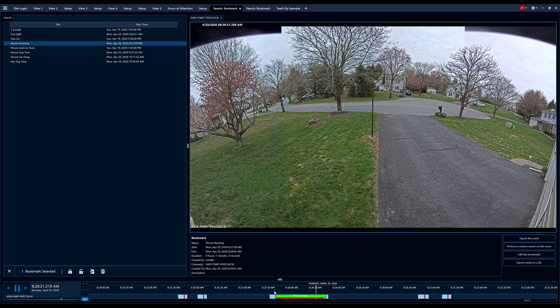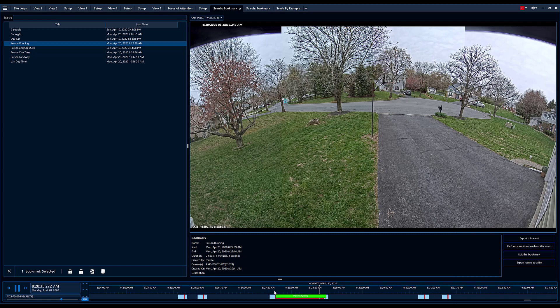So I think this is pretty impressive coverage that you get out of a 180 degree camera running Avigilon's analytics.